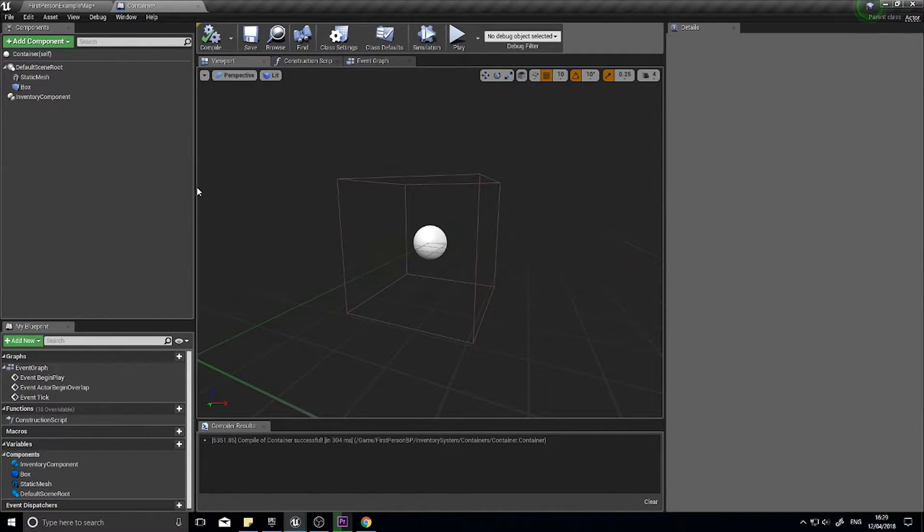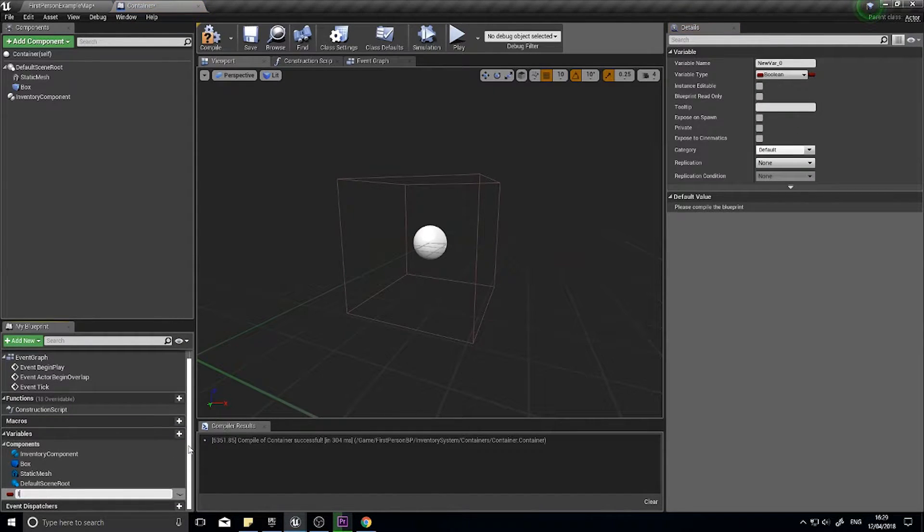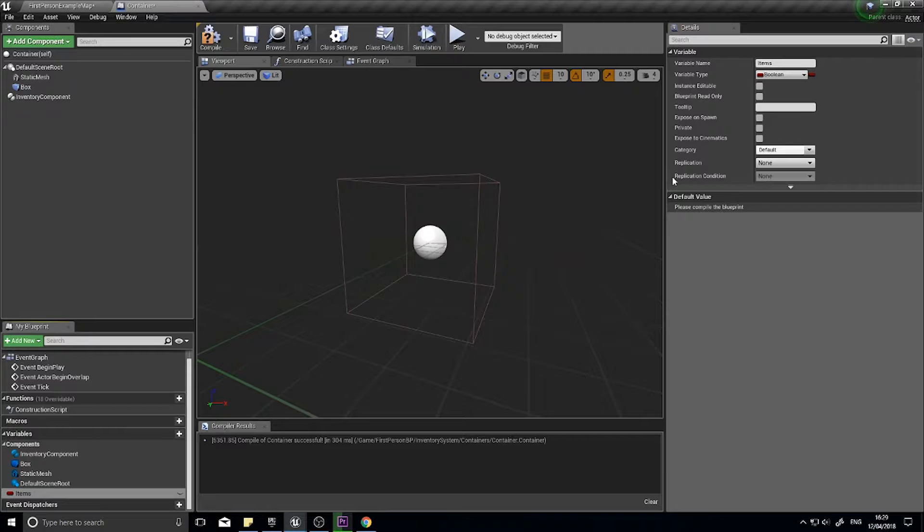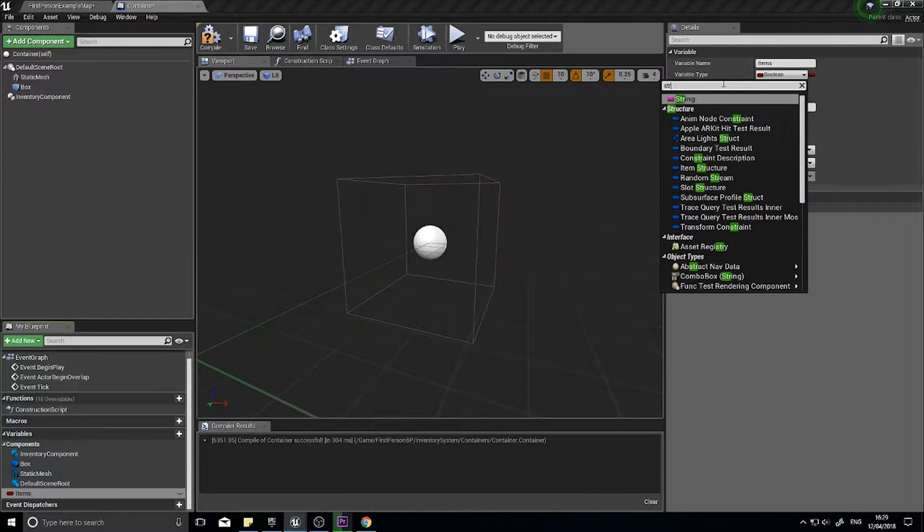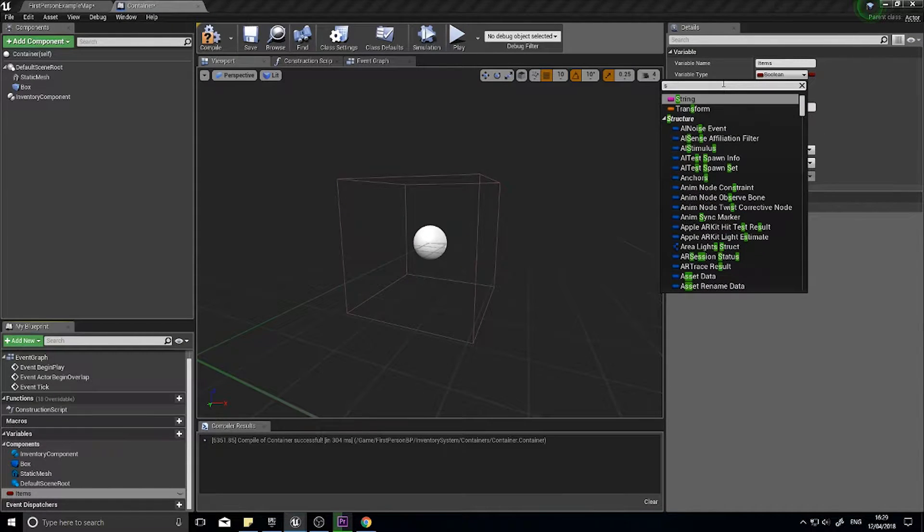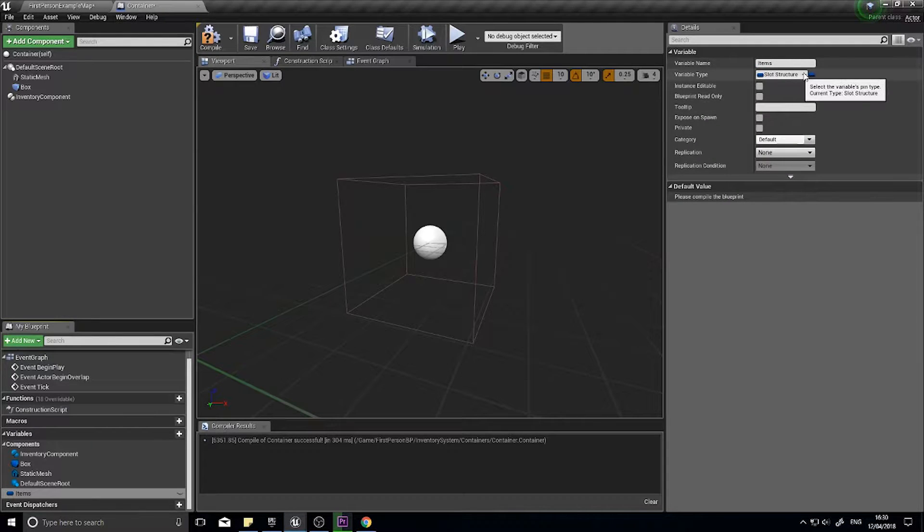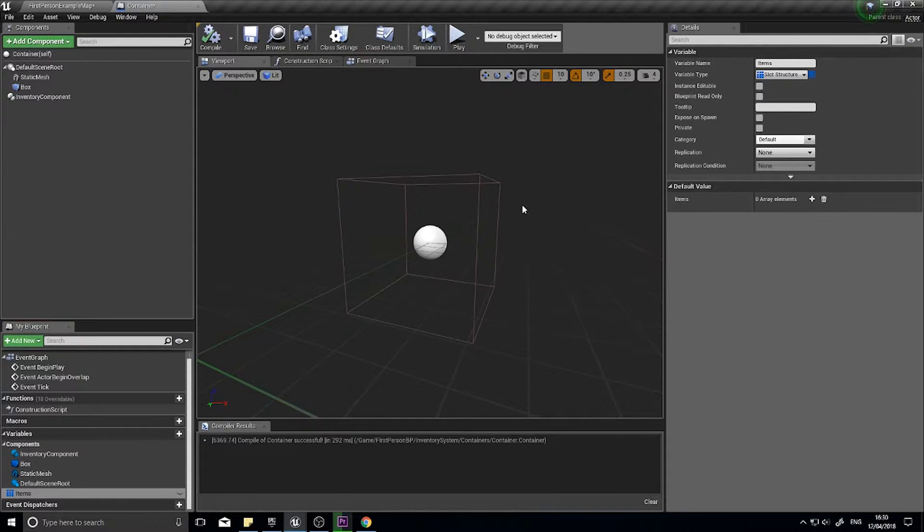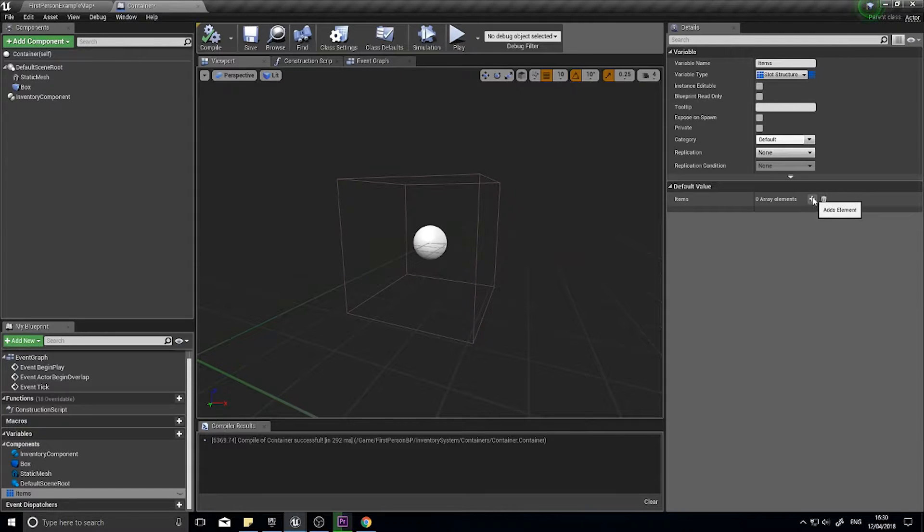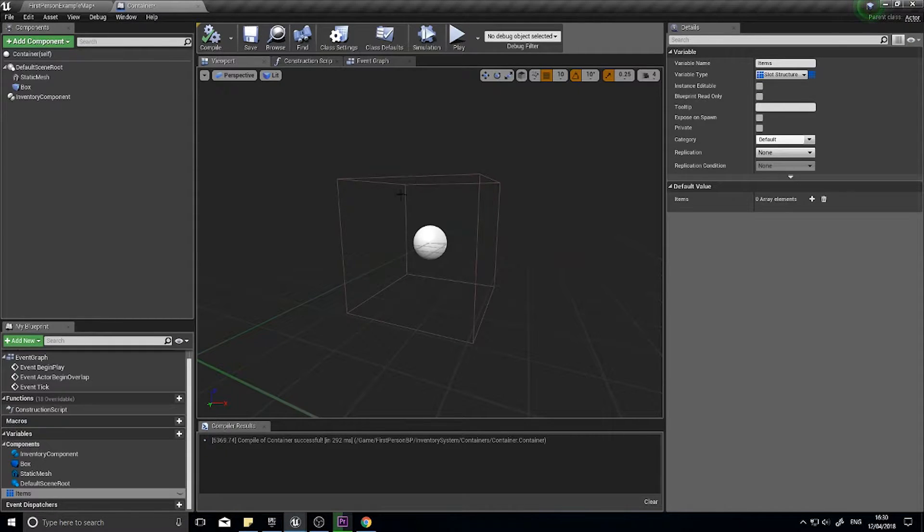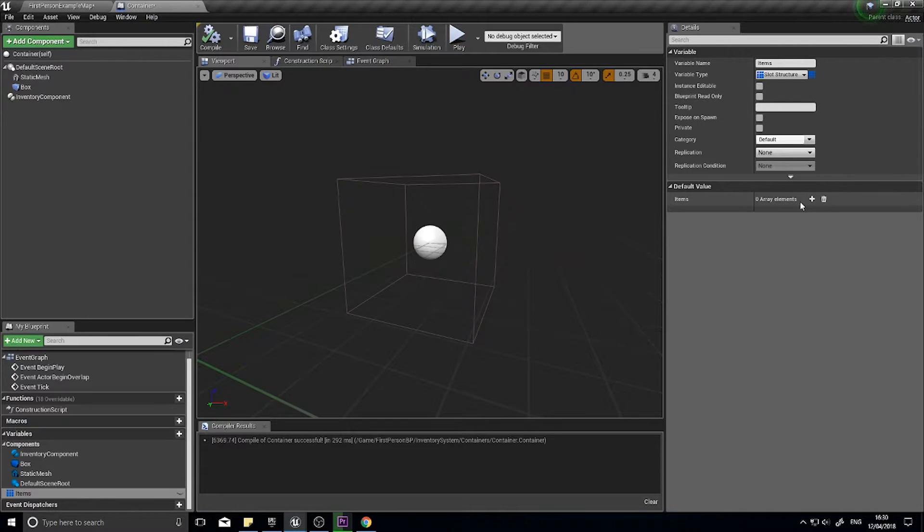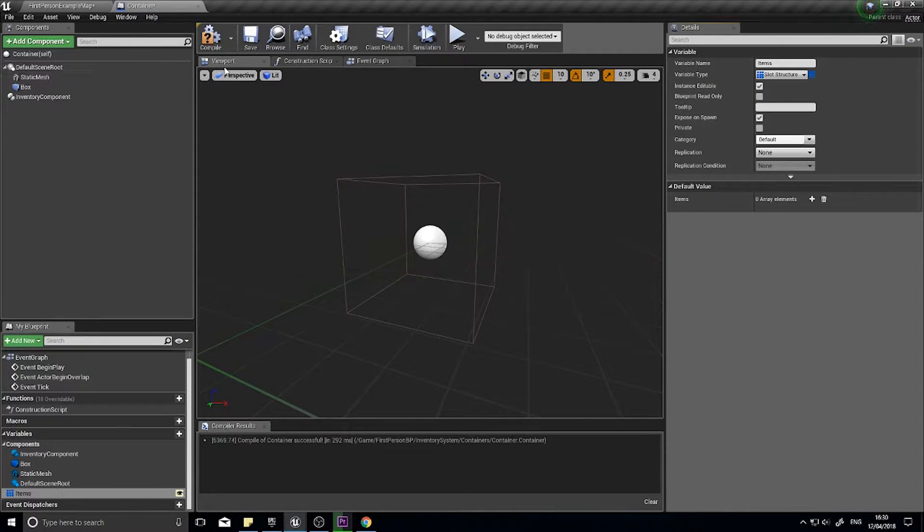I'm going to add another variable called items and this is going to be a slot structure type. Change it to a slot structure and it's going to be an array. This is going to be how you set what items appear in the chest or container mid-game in engine or in the editor freely and encapsulated separately from each other. Make sure I tick expose on spawn and instance editable.